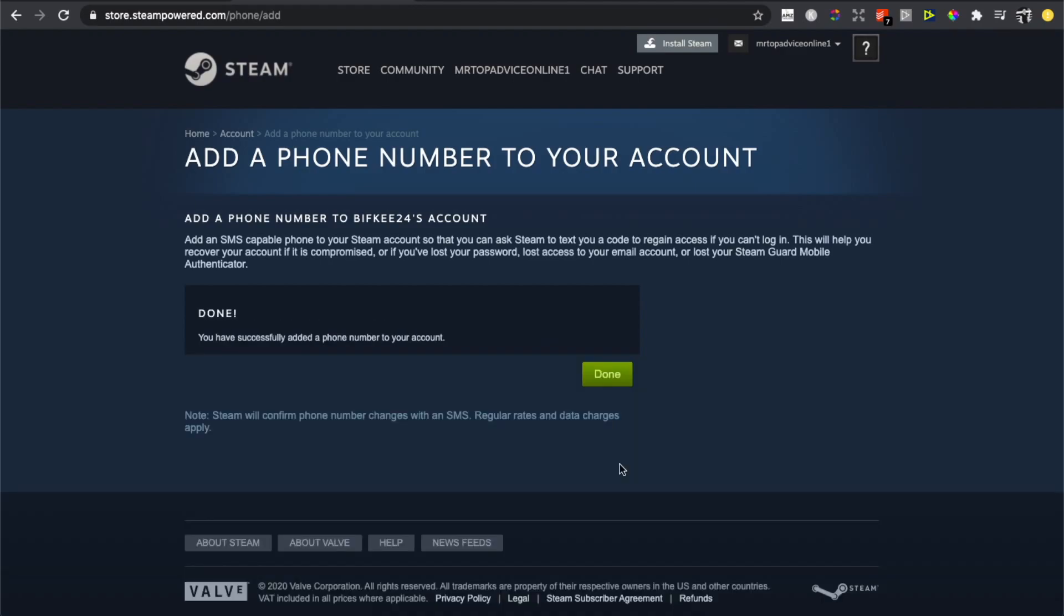pretty much it. Your phone number is added to your Steam account. If I helped you out, please press the like button and subscribe for more. Take care, bye!